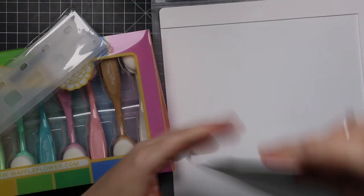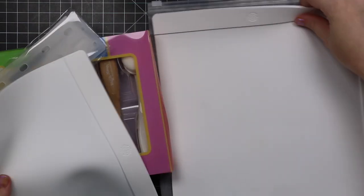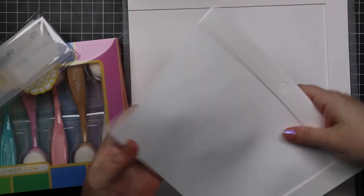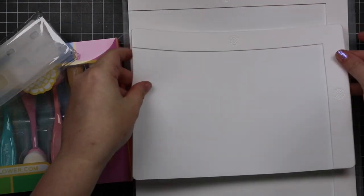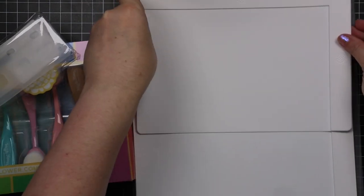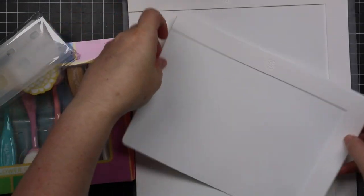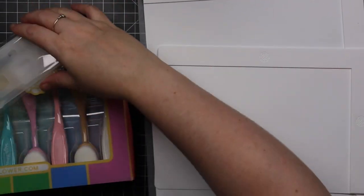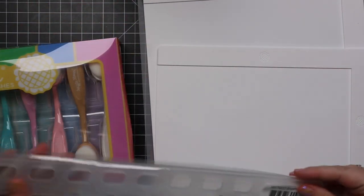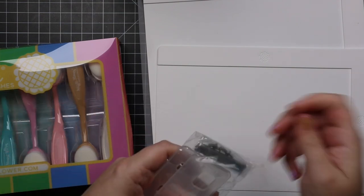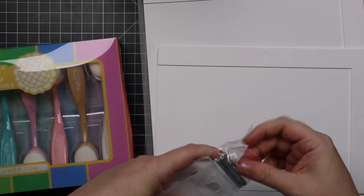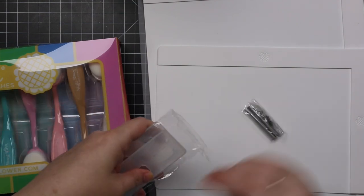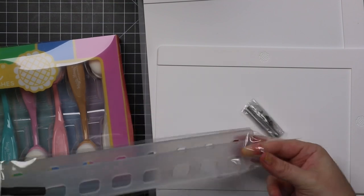Since today's collab is with Waffle Flower, I thought it would be fitting to make a point of showing some of the new tools and products that Waffle Flower released earlier this month that I've already used in a couple videos. They released these stencil mats and blending brushes and an acrylic brush holder as well as a brush holder duo.